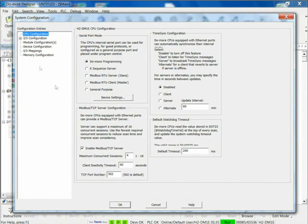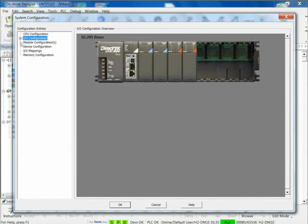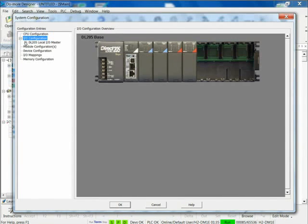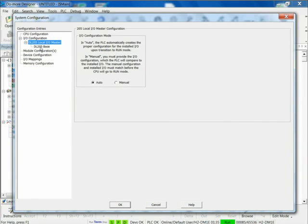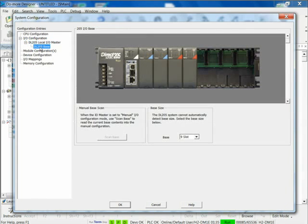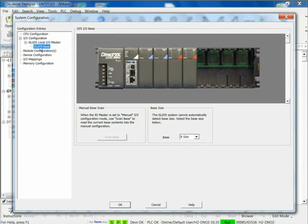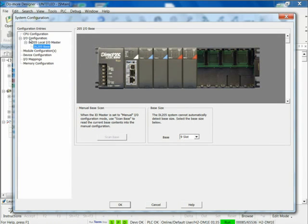The next one down is I/O configuration. And that gives me a picture of the I/O rack. It actually shows me what's sitting out there. It's an actual tree where you can go in here and set up some manual addressing if you want to, but most of the time you just want to automatically scan your base. So you just plug it in and it works.